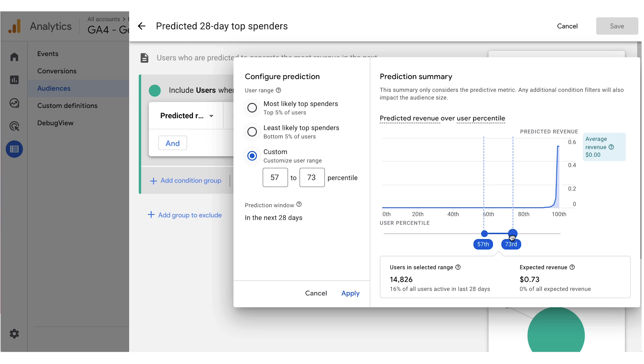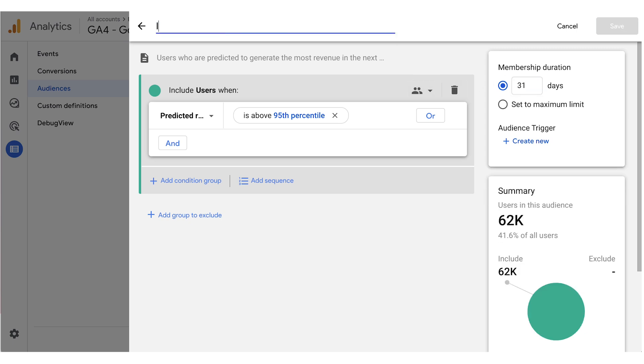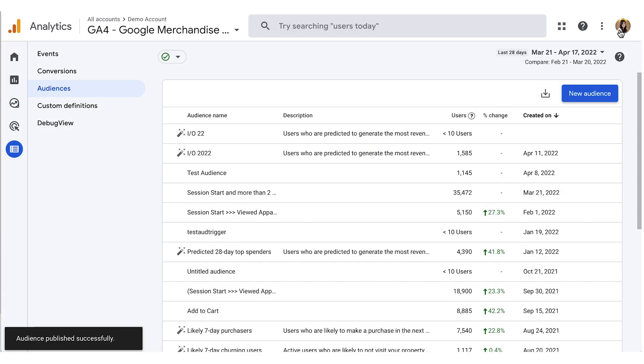Lastly, once saved, audiences are dynamically synced with Google Ads. As long as you have your project or property linked to Google Ads, these audiences will be available for simple activation to reach these users via your Google Ads campaigns.